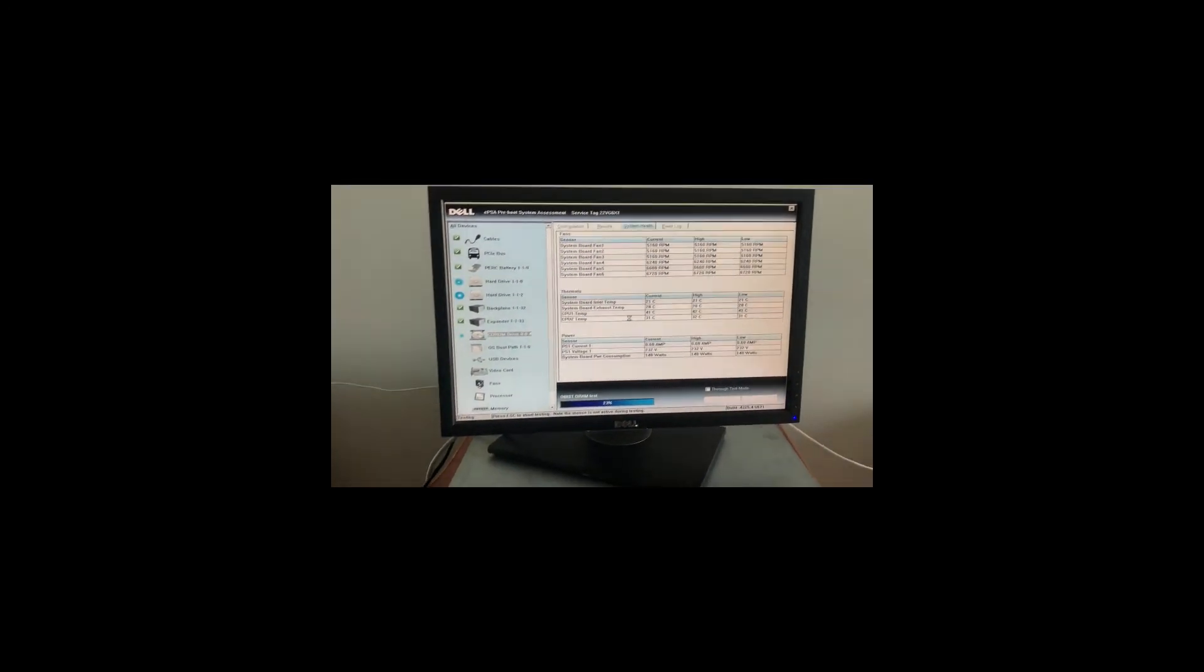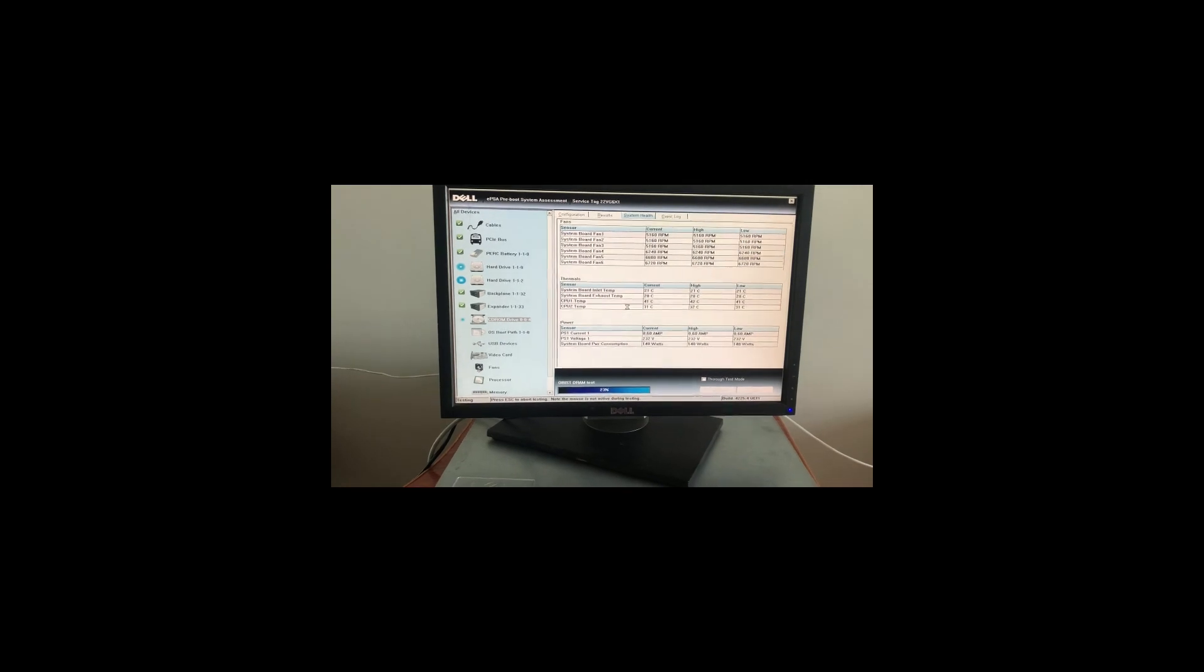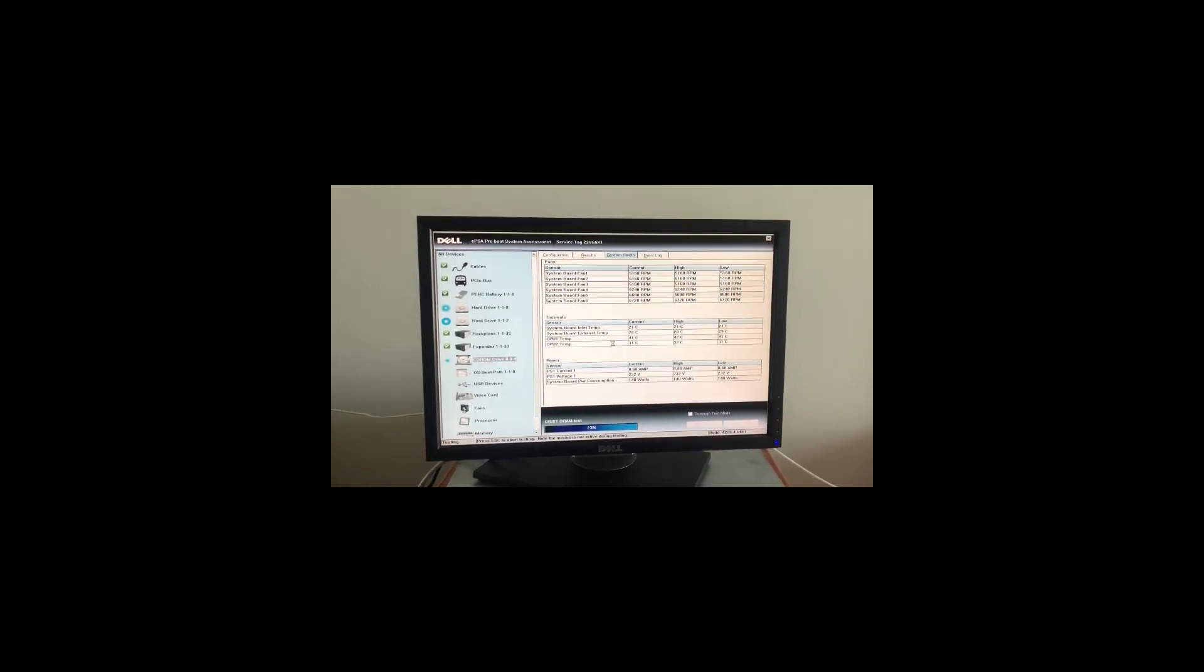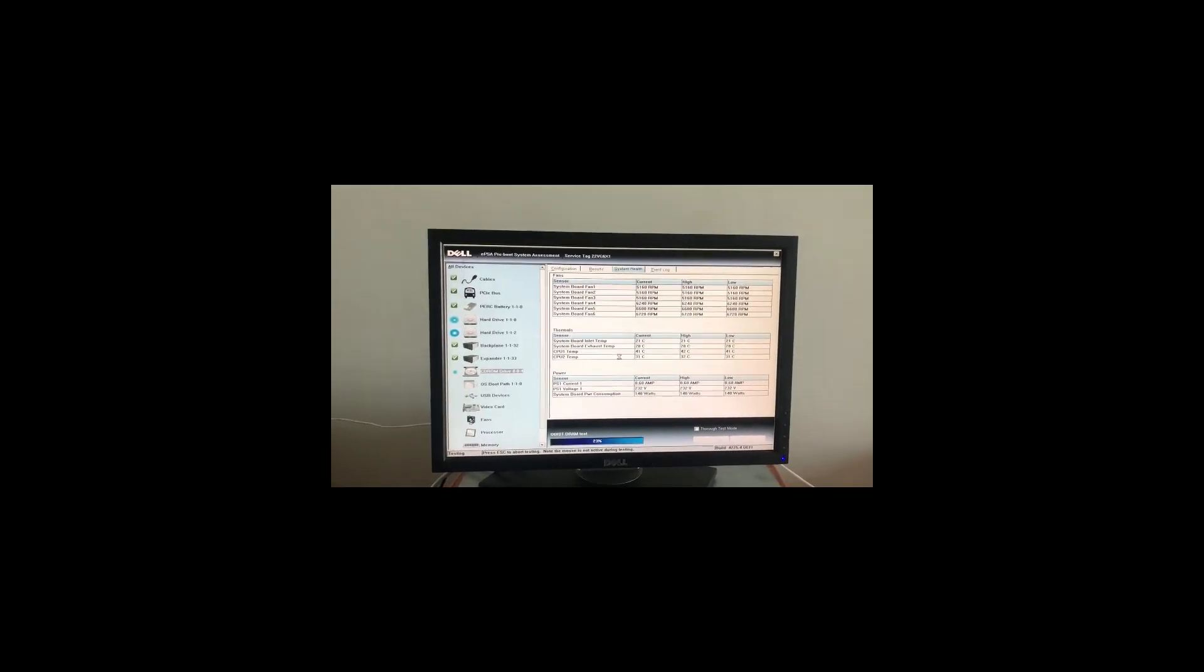That's how you can diagnose any errors within your ESXi server. Thanks for watching. If you have any questions, comment down below and I'll be happy to help you. Thanks and bye bye.